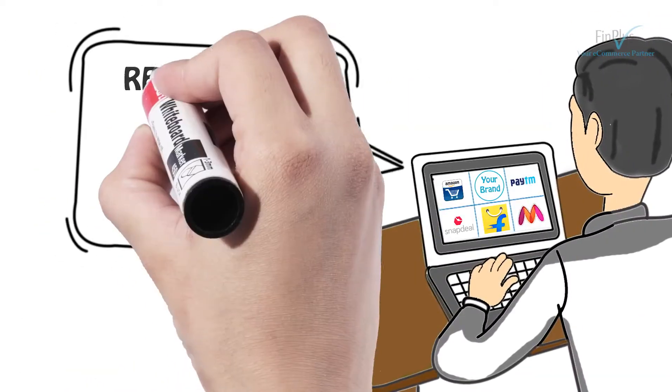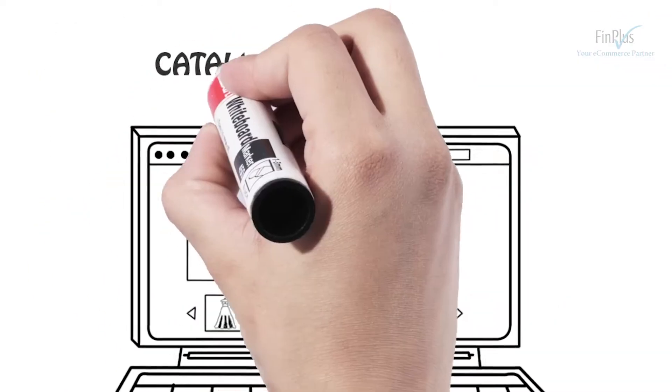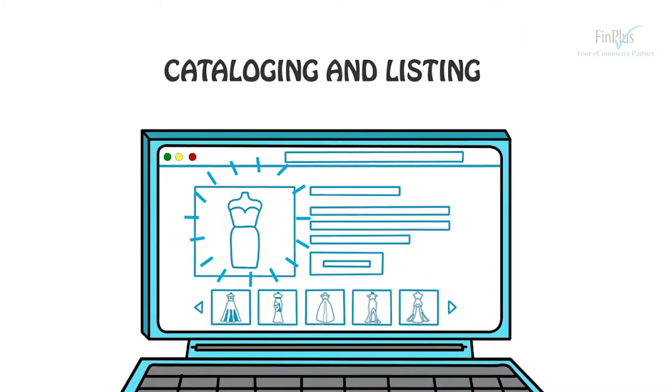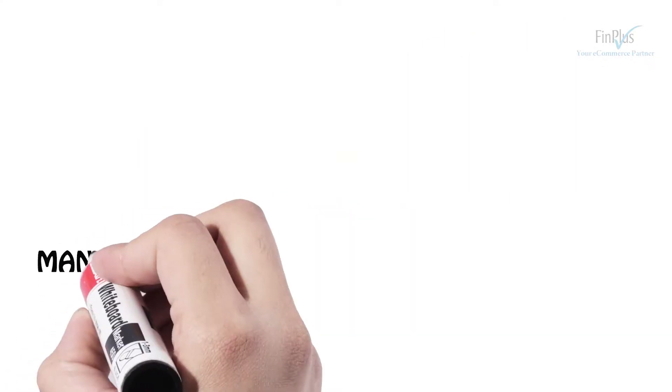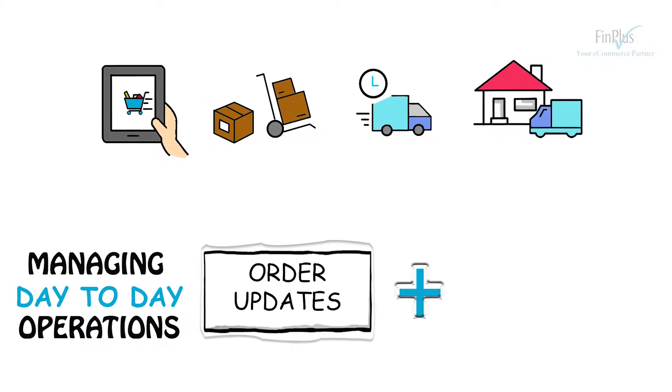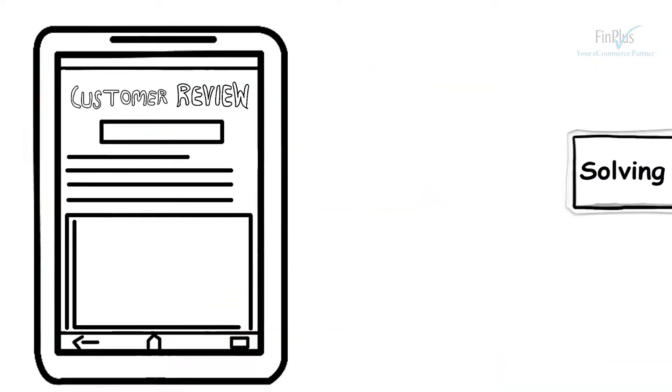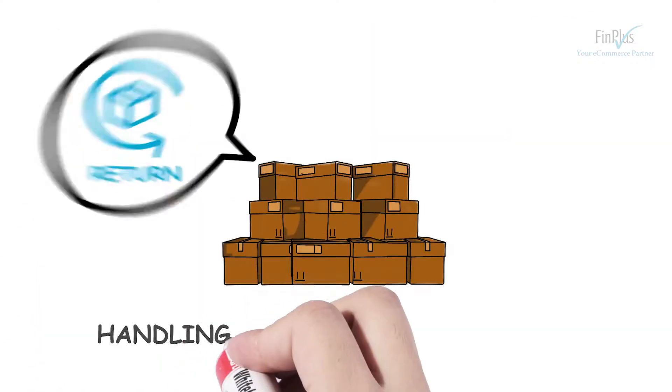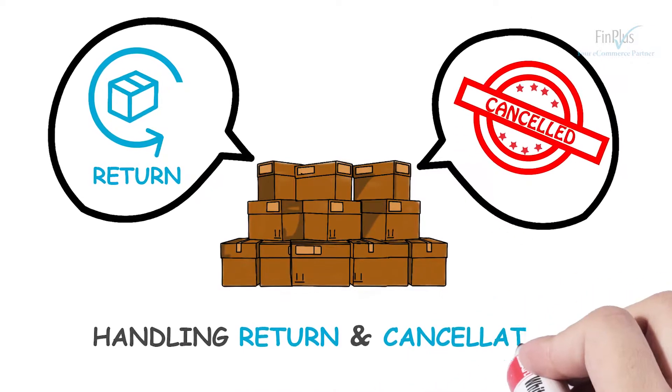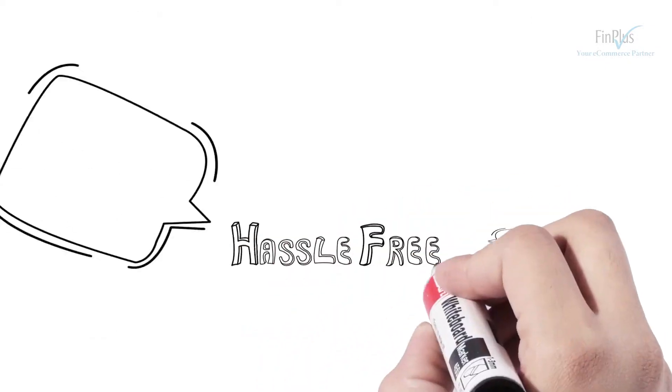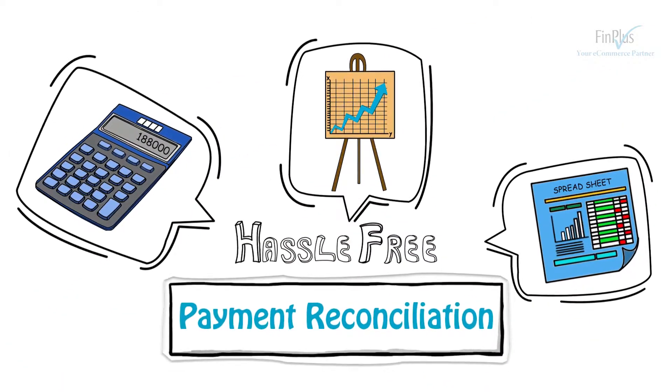Right from registering your brand online, cataloging and listing of your products, managing day-to-day operations like order and inventory updates, solving customer queries, handling returns and cancellations, to hassle-free payment reconciliations.